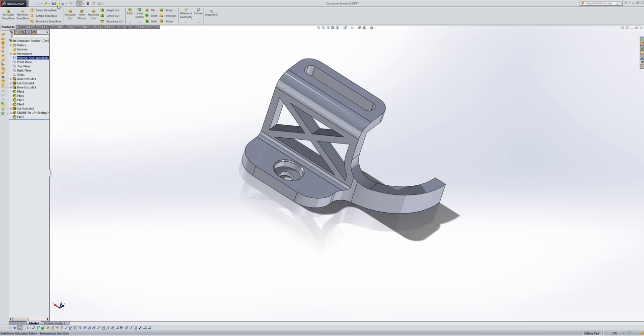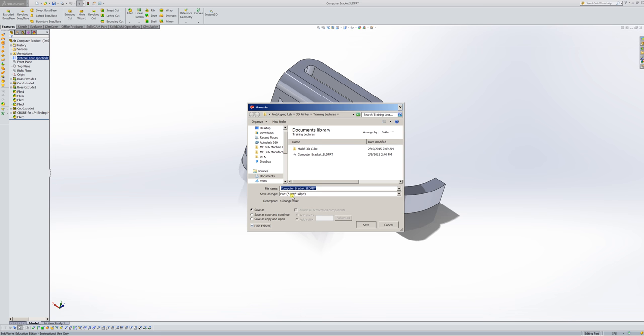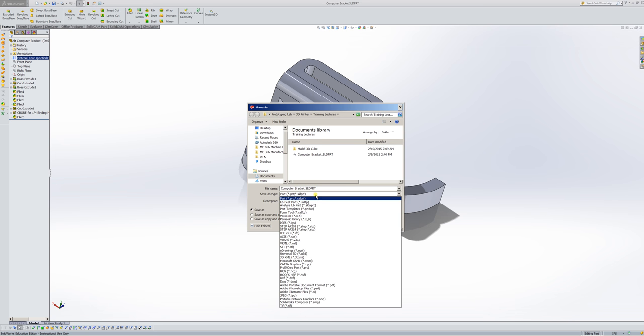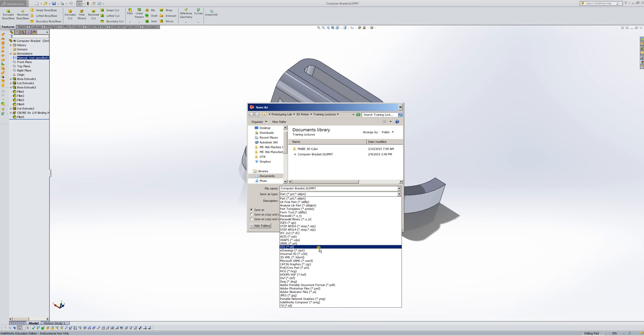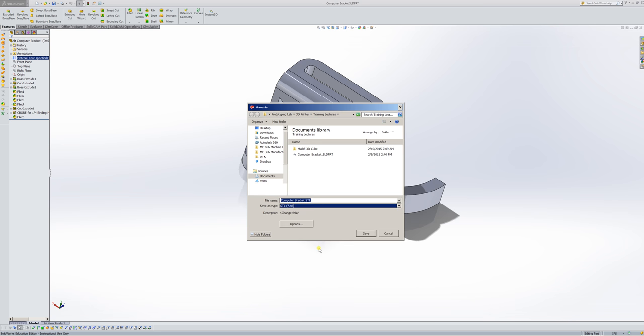So I'm going to go to File, Save As. Notice this was a part file, and I'm going to change it from computer bracket to .stl. Notice I've already created one, so I'll just overwrite this as I create it.